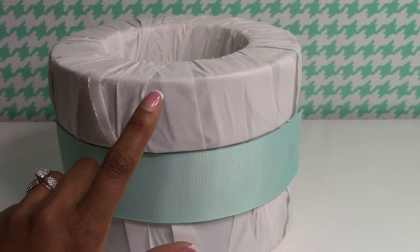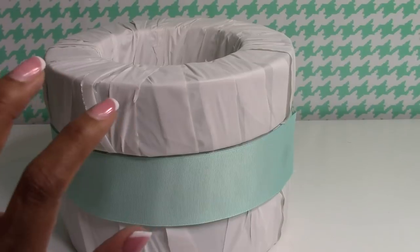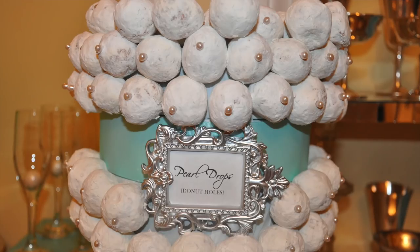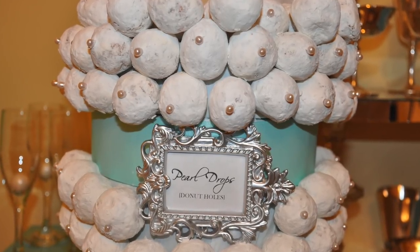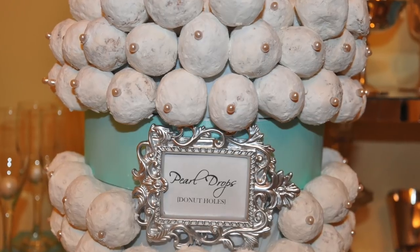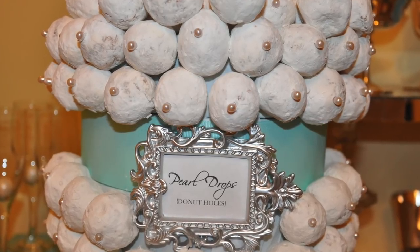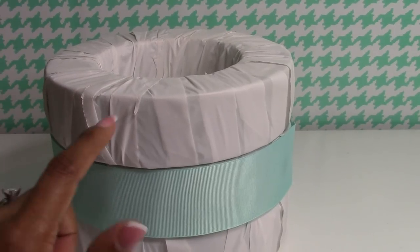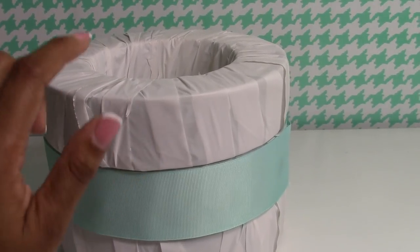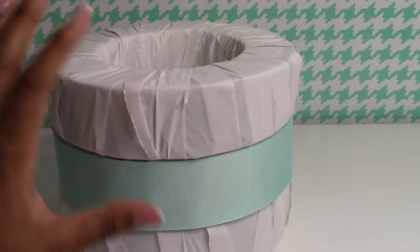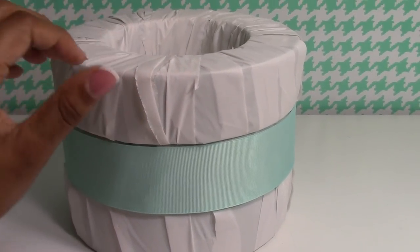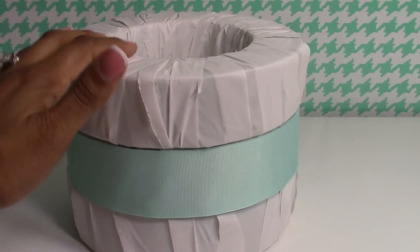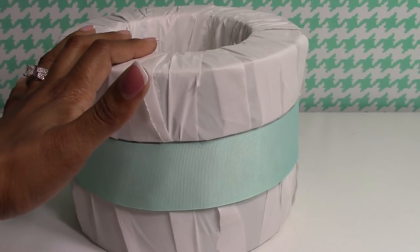I just took little boutonniere pins, the pearl pins used for guys' weddings, took those, stuck them through the center of a donut hole because those boutonniere pins are pretty long. I just kind of stuck the donut holes all around the floral foam and then set this on top of the candlestick to make our Tiffany lamps.